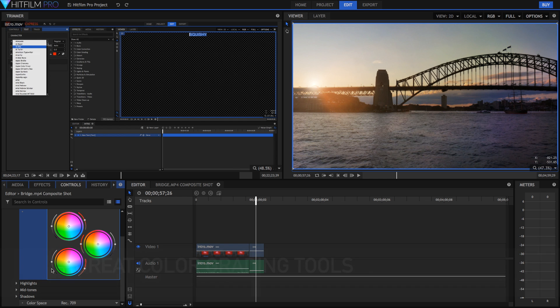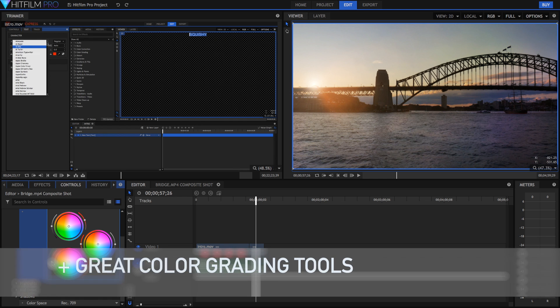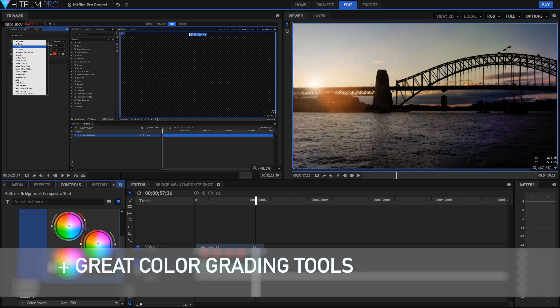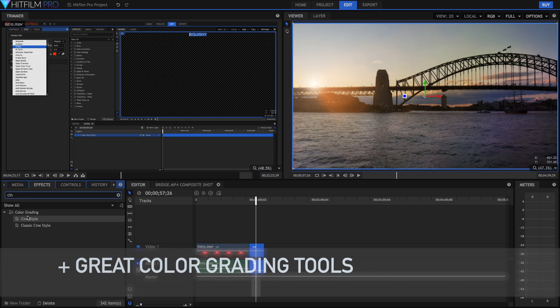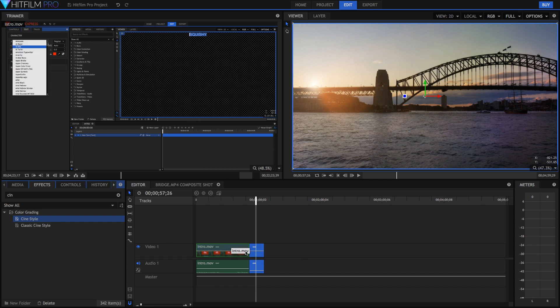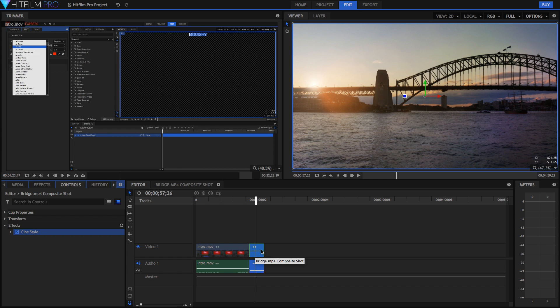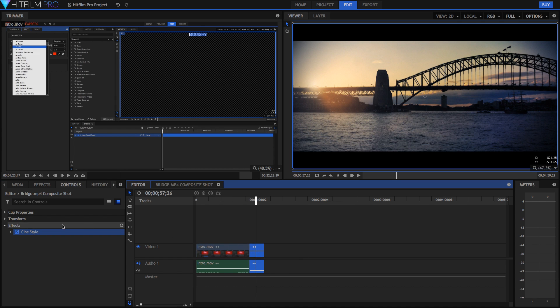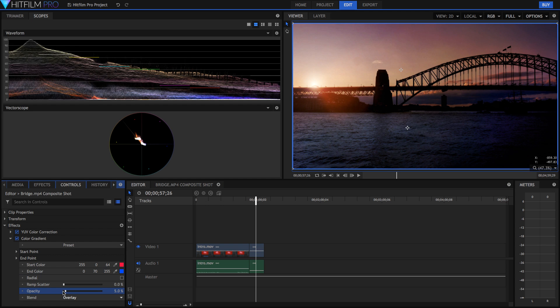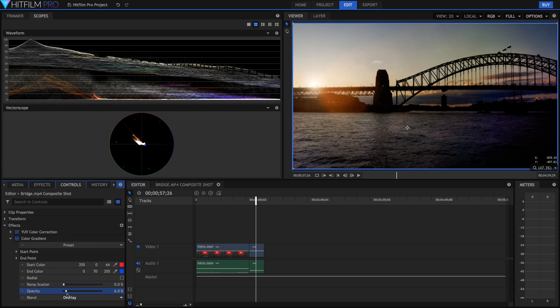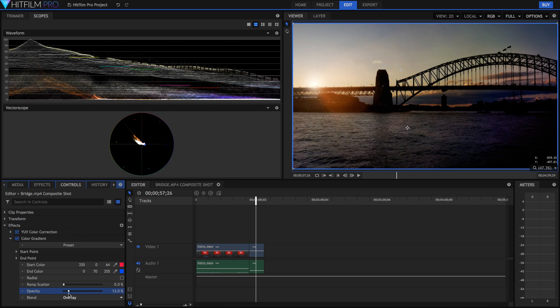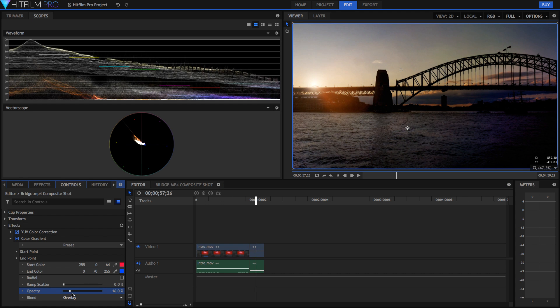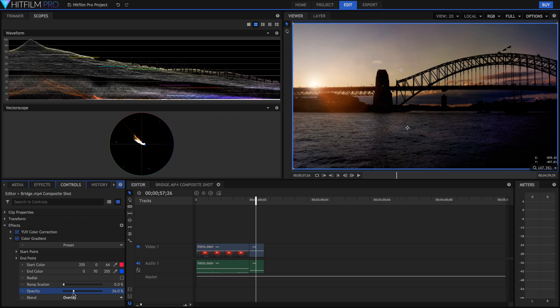Also HitFilm has some really great color grading tools with awesome presets, a really easy cine filter, and advanced levels, curves, and three-way color correctors. They've also added professional level color scopes to read your color as well, which you can even export into your video if you want.